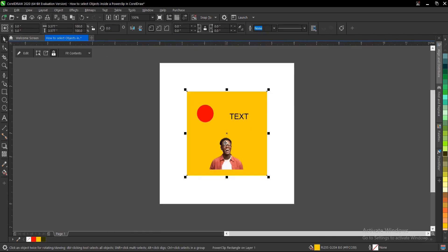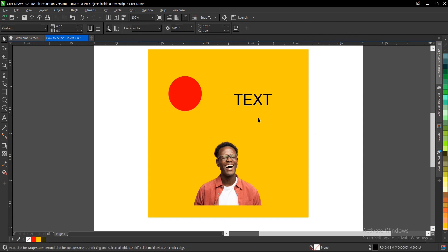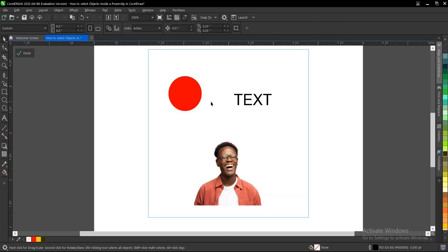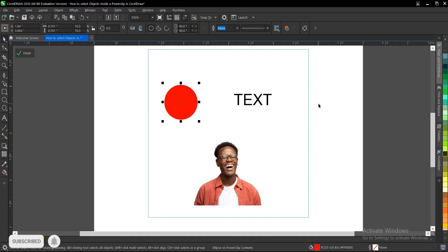When you power clip an image, text, or shape inside an object, you normally have to go into the power clip to do some adjustment or make changes.